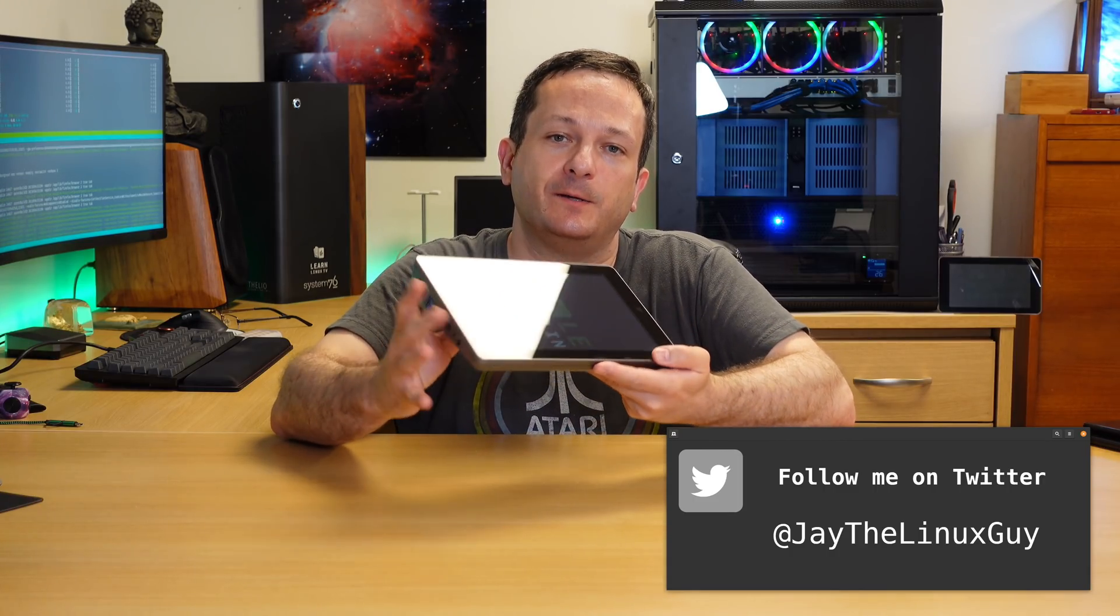Hello again everyone and welcome back. In today's video I'm going to be unboxing and assembling the RaspPad. In fact I have it right here.